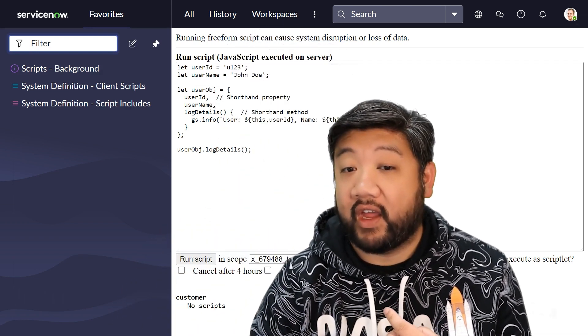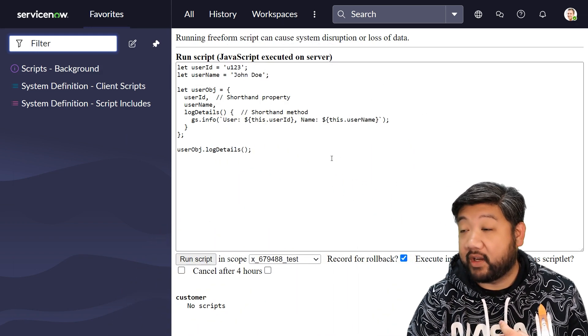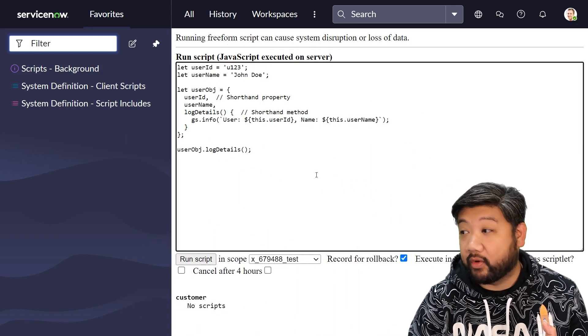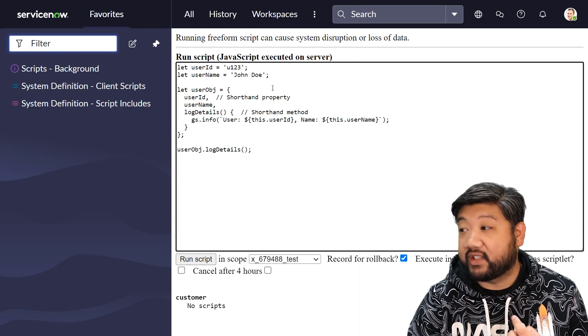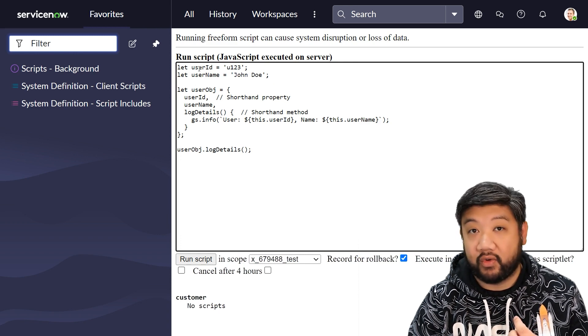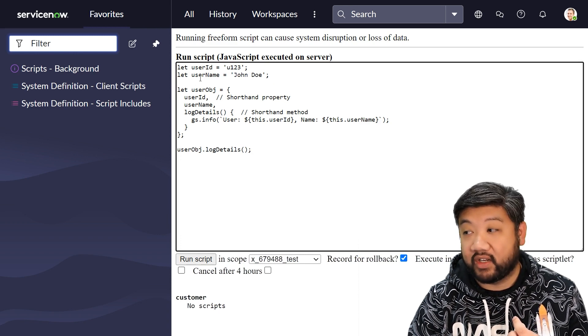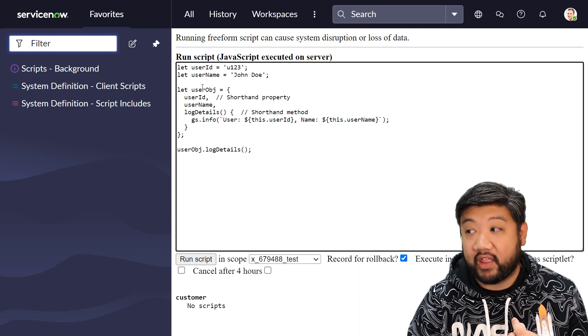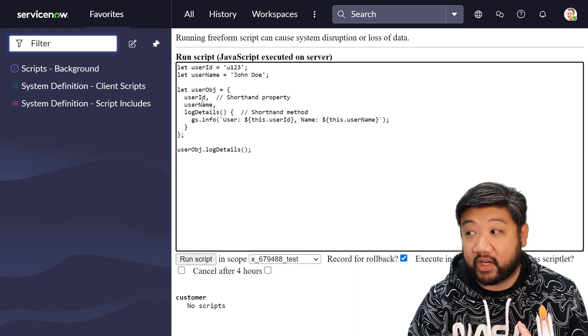If I explain shorthand property really quick, let's say we have two variables declared and then we create an object.